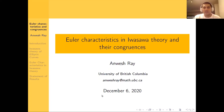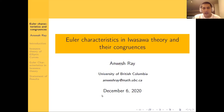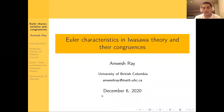Thank you so much, Frank, for the opportunity to speak here, and I would like to thank all the organizers for this conference. I'm a first year postdoc at UBC, and I'm working with Sajjata on some projects. This project is joint work with Sajjata, which I want to talk about.